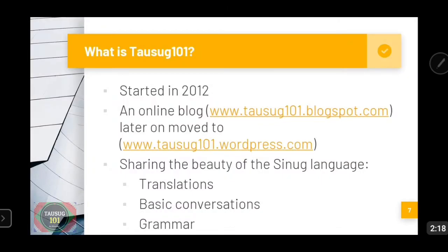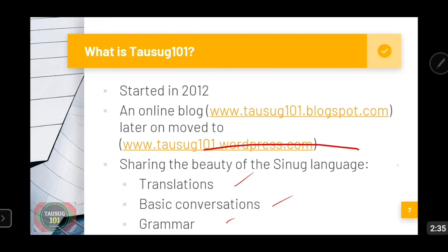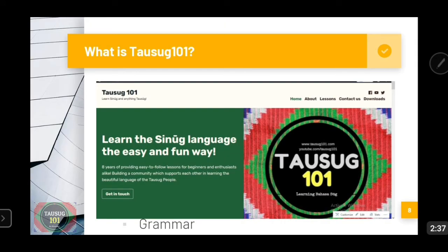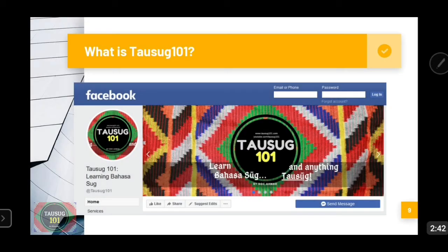Just a brief discussion about Tausug 101 and Magsinug Kita. Tausug 101 started in 2012 as an online personal blog by yours truly, wherein we share the beauty of the Sinug language. We do translations, we teach basic conversations and grammar as well. You may know this website, though it is not really updated. What most of you know is the Facebook page, Tausug 101, which most people here contacted me through.